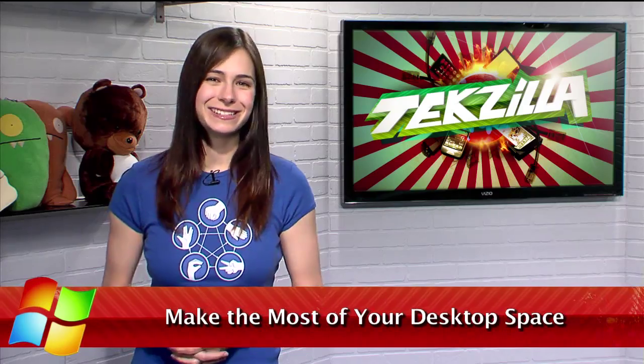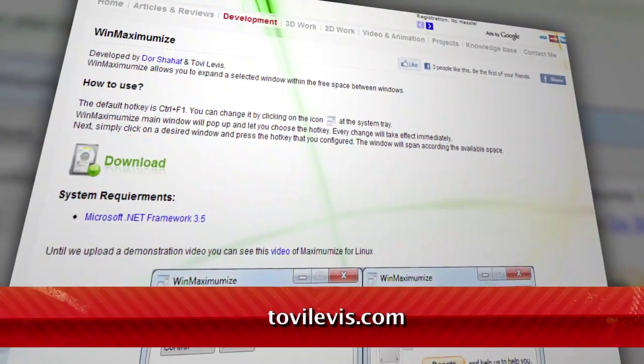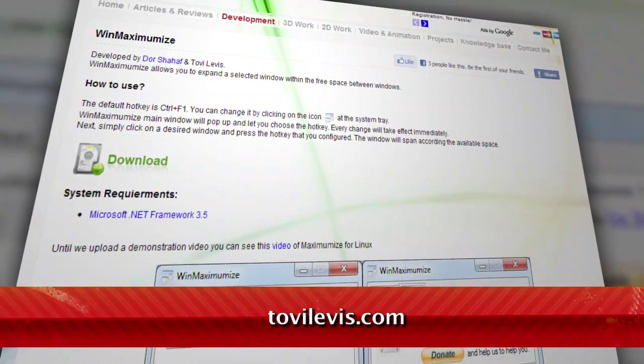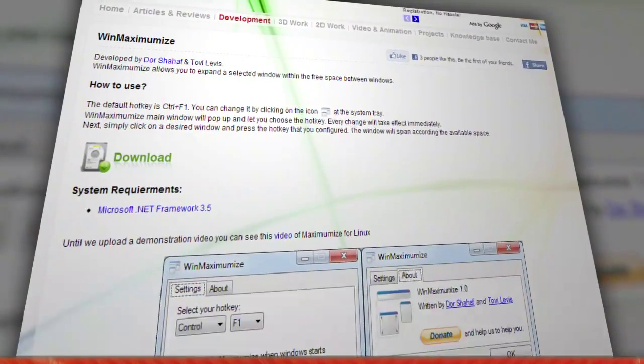We've covered many Windows management tools here on TechZilla Daily — ones that resize your windows to a preset size, or move them to a certain part of the screen. But what if you want to maximize the desktop space you have available without hiding different windows? I have just the thing for you, and it's called Win Maximumize, available at tovylevis.com.